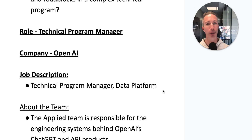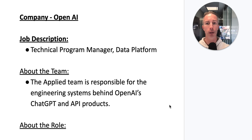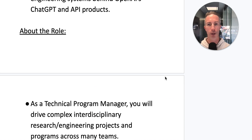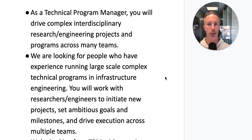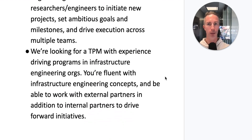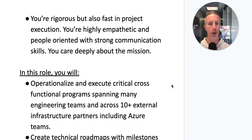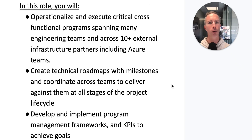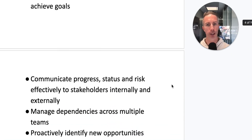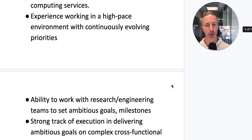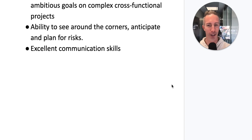You may be more familiar with ChatGPT, but the overall platform is OpenAI, and we're looking at a technical program manager specifically in their data platform. I'm not going to read the entire job description, but I'll scroll through it slowly in case you want to pause and learn more about what a TPM role looks like at OpenAI.